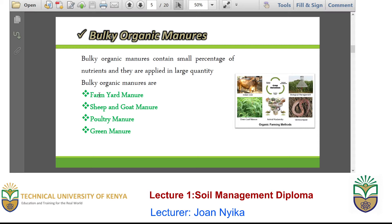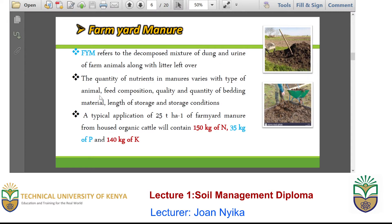We need to look at each one of these kinds of bulky organic manures and how far they can help us in terms of agriculture. Farmyard manure is the result of a decomposed mixture of animal dung and urine which has been left for a while. The quantity of nutrients in this manure depends on what the initial cow fed, the quality or quantity of the feeds, the feed composition, the quantity of the bedding material holding it that influences decomposition, the length of storage and the storage conditions.